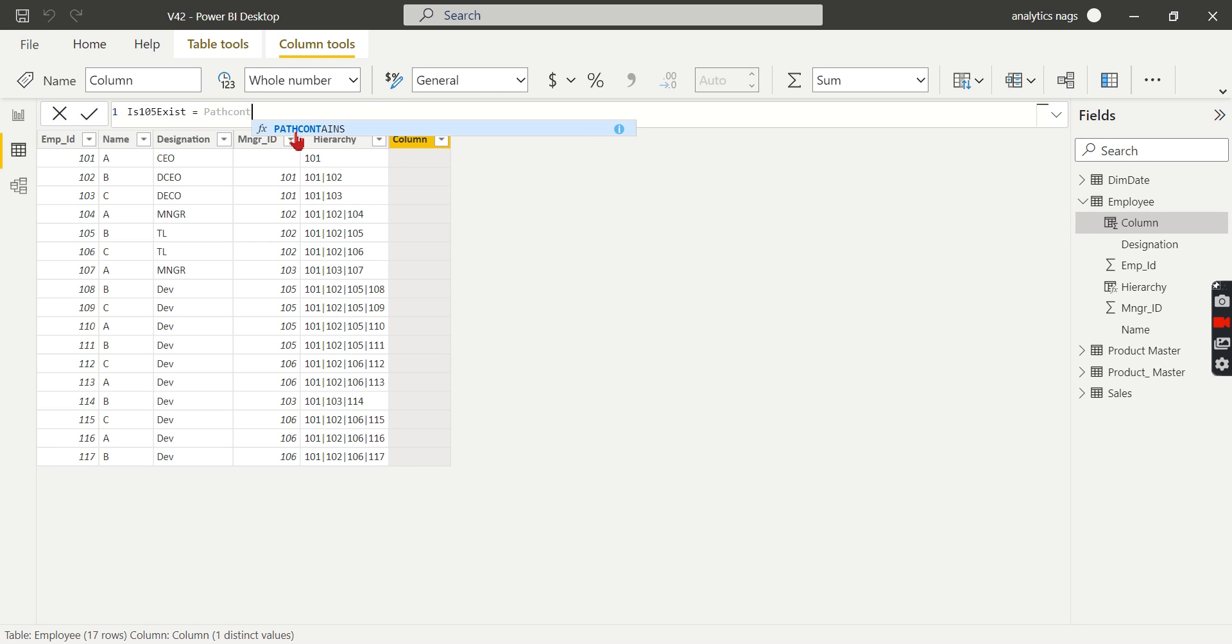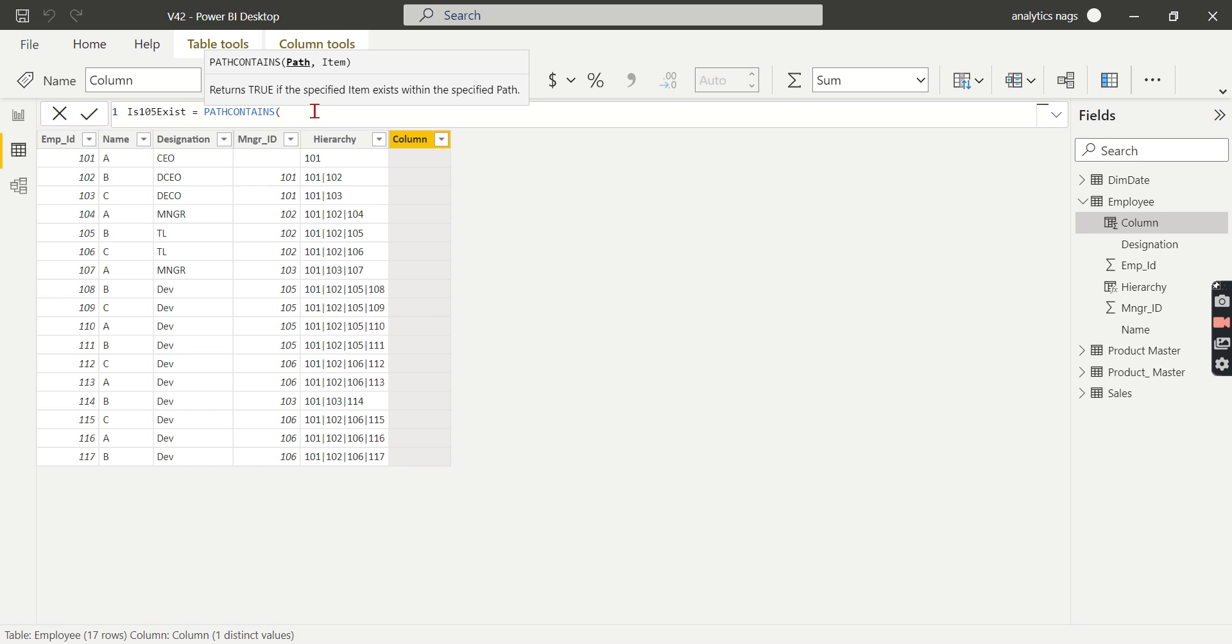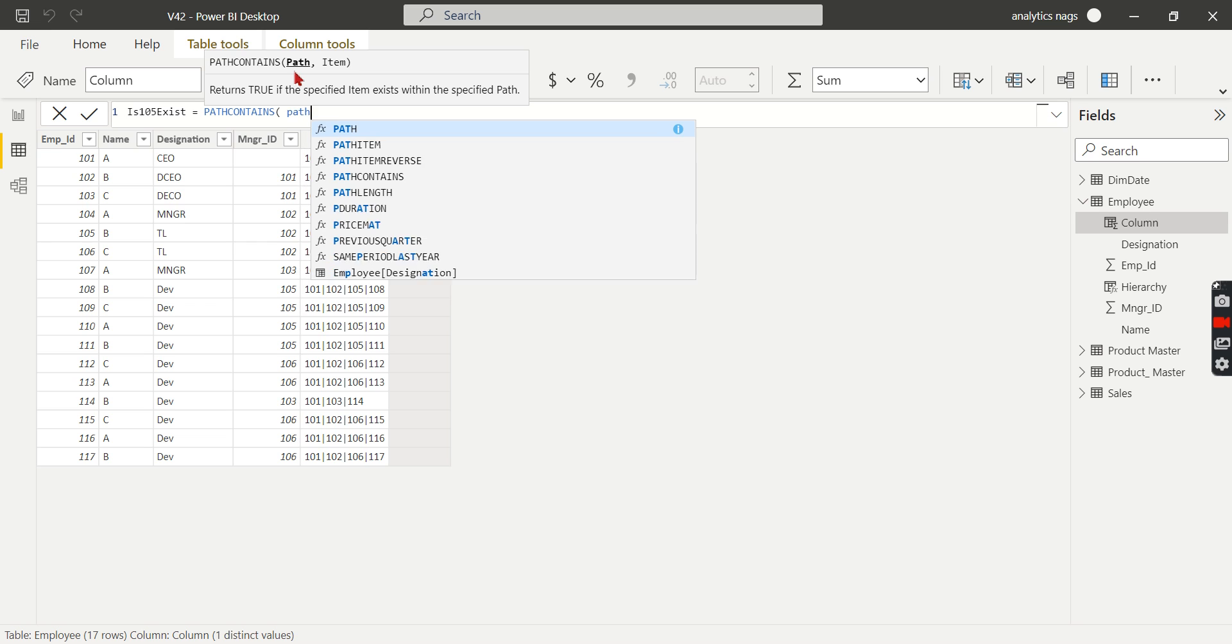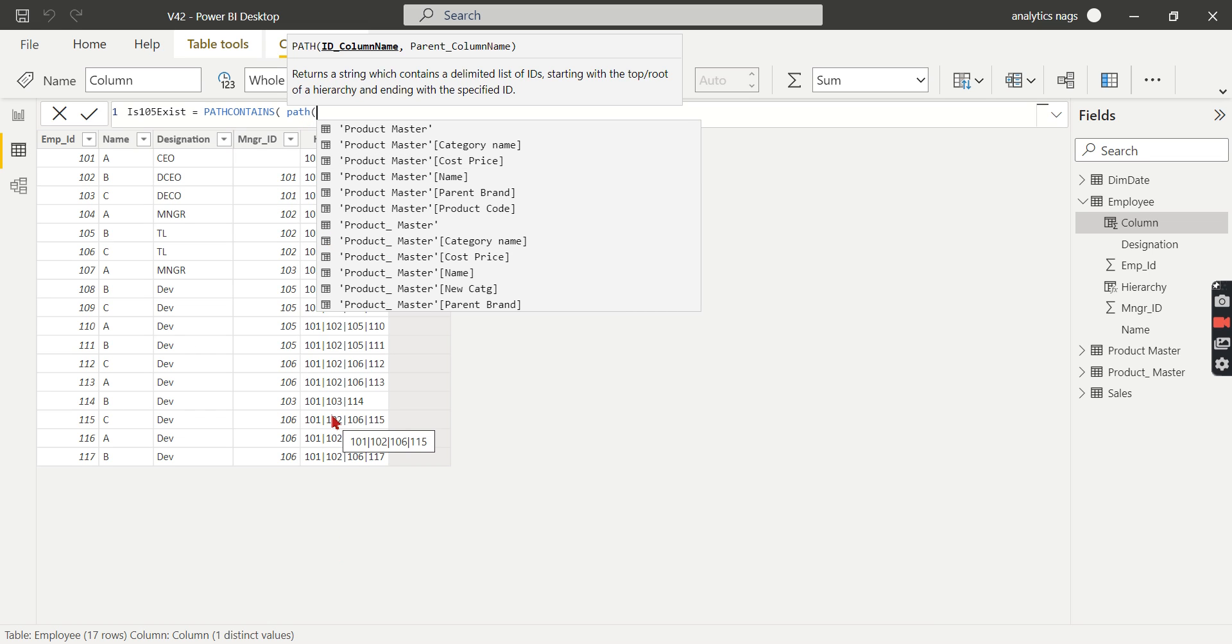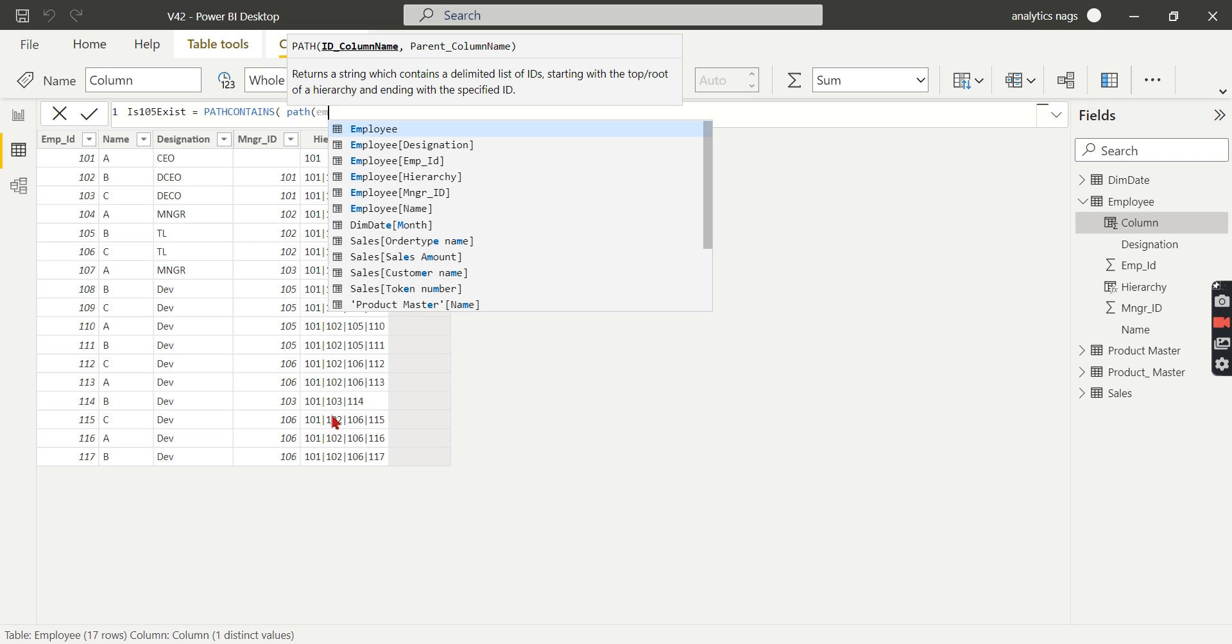PATHCONTAINS is the function. The important thing is it takes the path parameter—it doesn't take text columns or other inputs. Let's write the PATH function for PATHCONTAINS. PATHCONTAINS takes the path parameter, which creates this column. Using the syntax, it's PATH of employee ID.